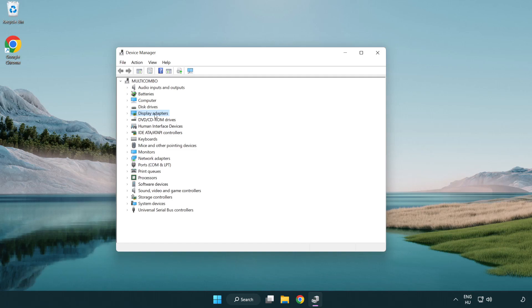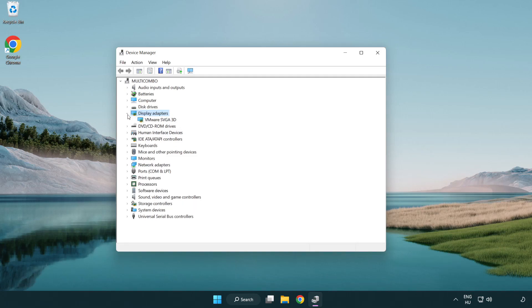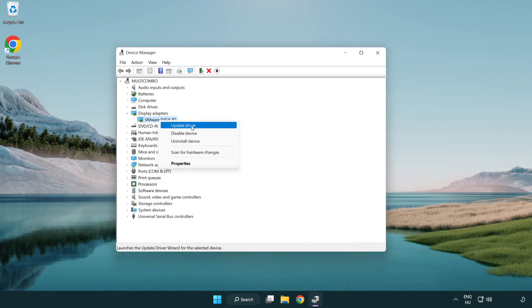Click display adapters. Select your display adapter. Right-click and update driver.